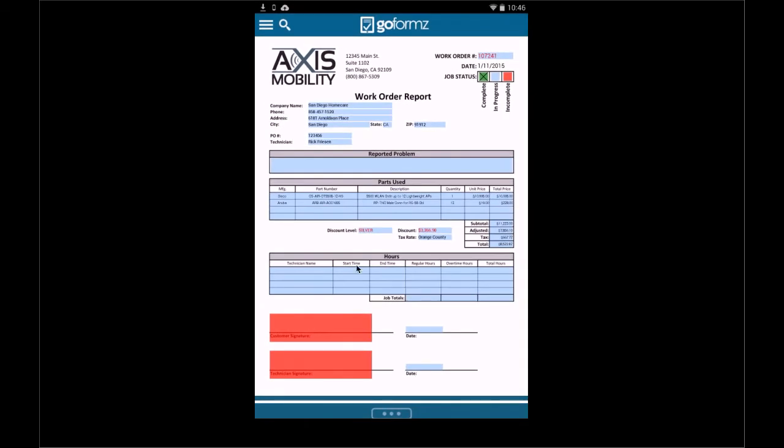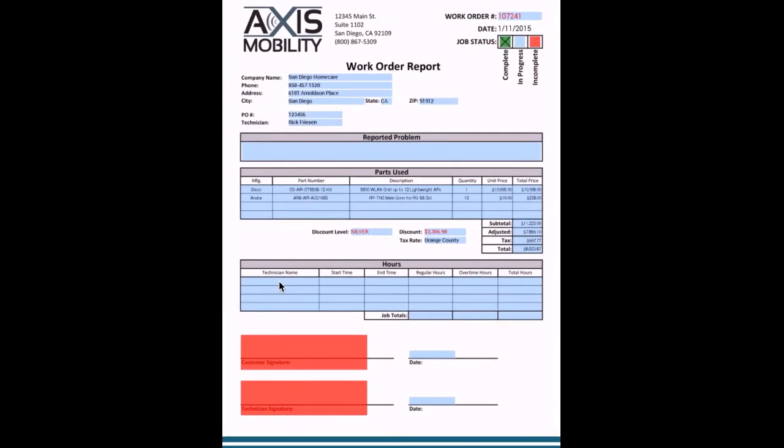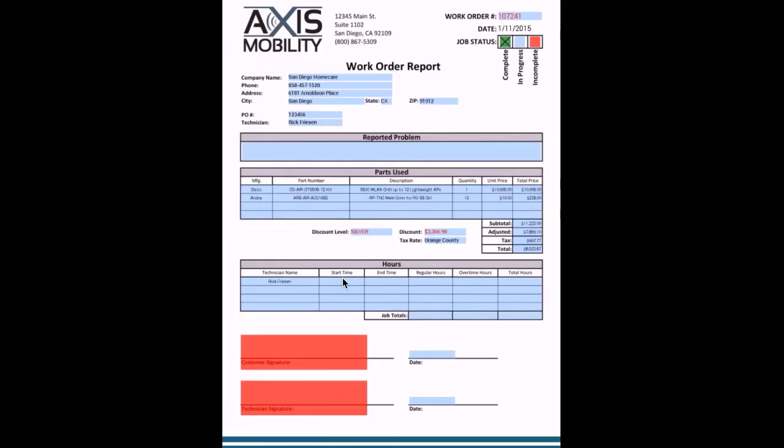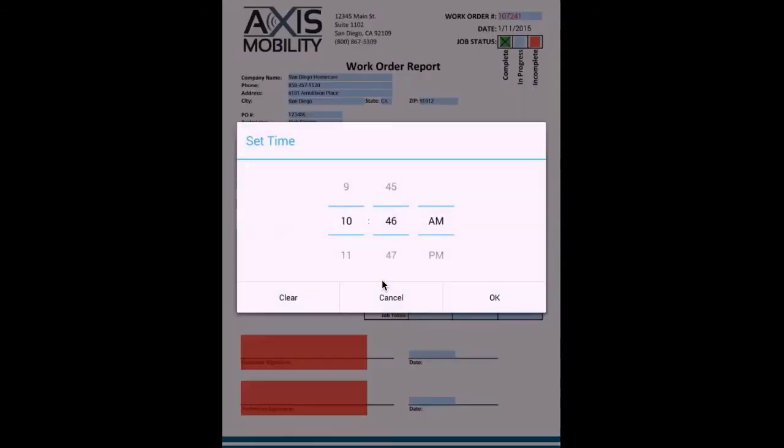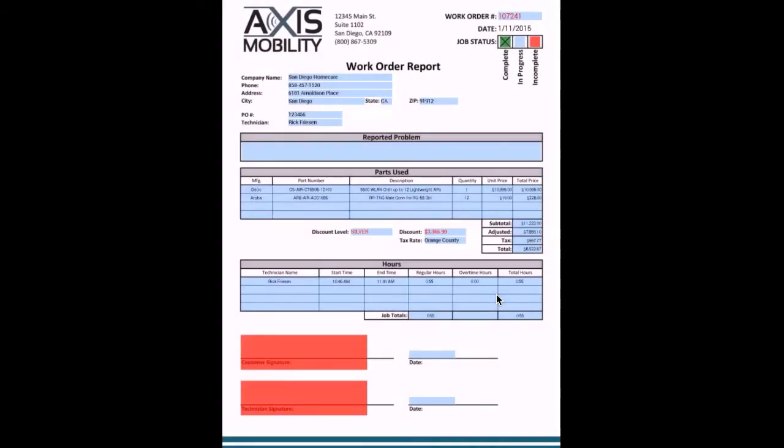Also what I could do is I could start to look at not just traditional numbers, but I could also look at things like calculate hours. So I could go ahead and select that technician name again. I could go ahead and select a start time. I could go ahead and select an end time. For example, if I wanted to update that, I could go ahead and choose another number here. I could go ahead and up that to this, for example, and see that I've added another 55 minutes into this job.